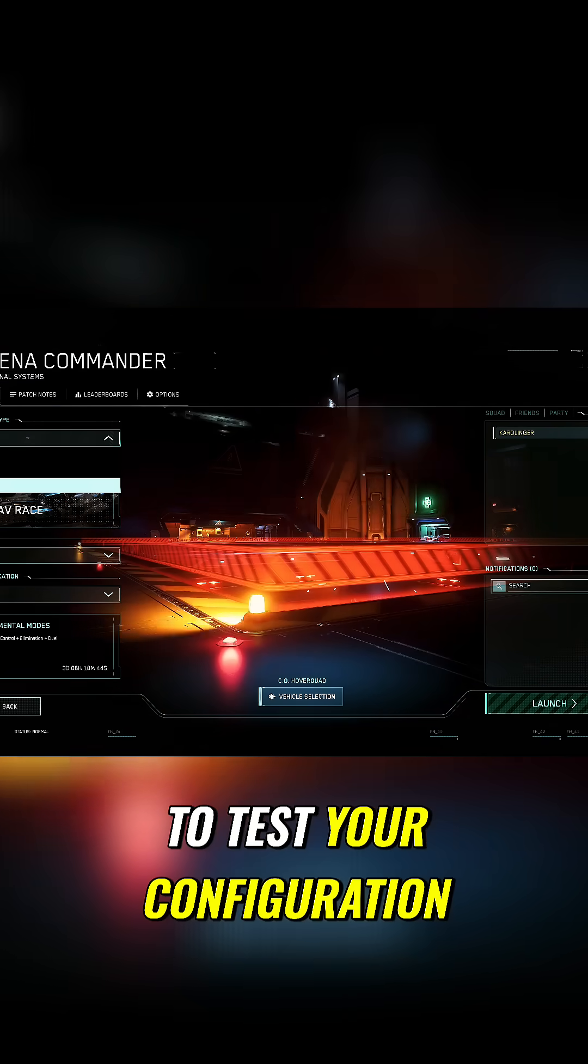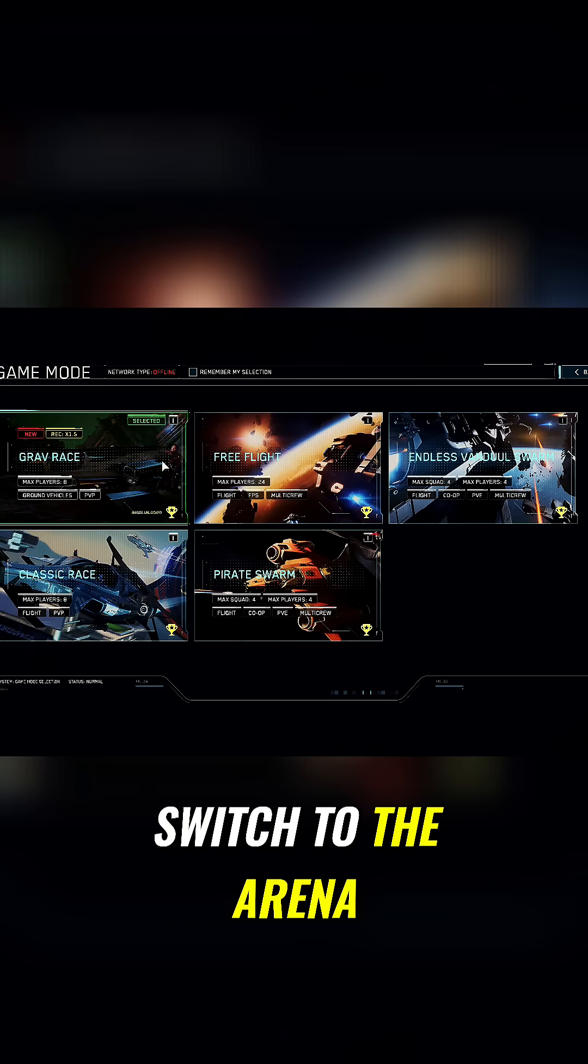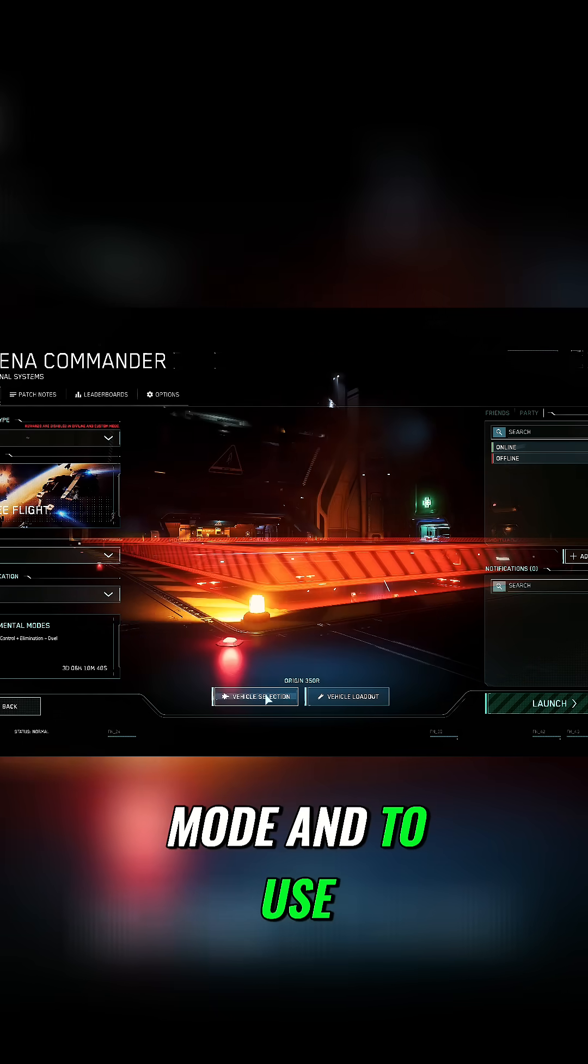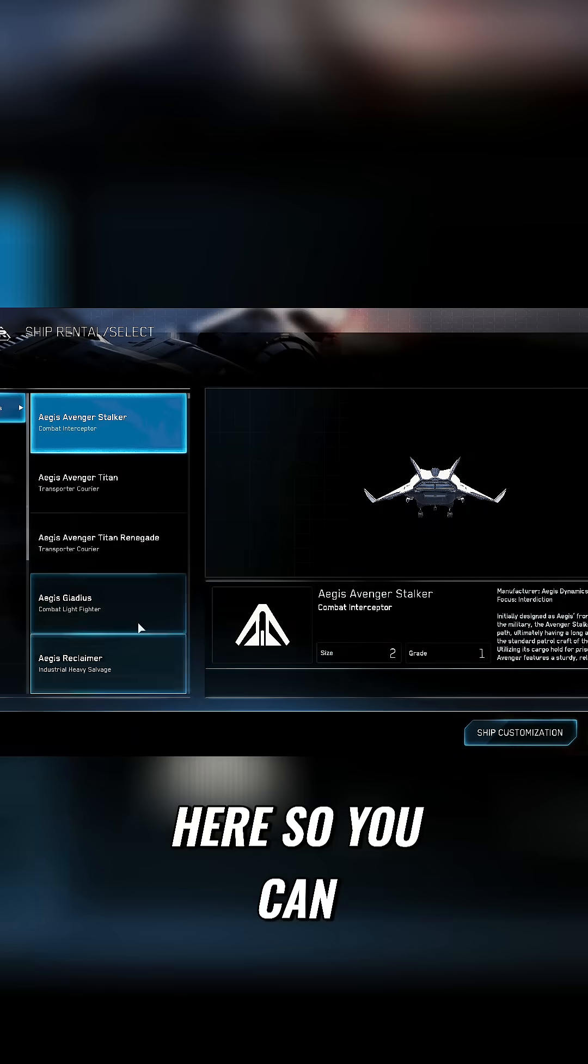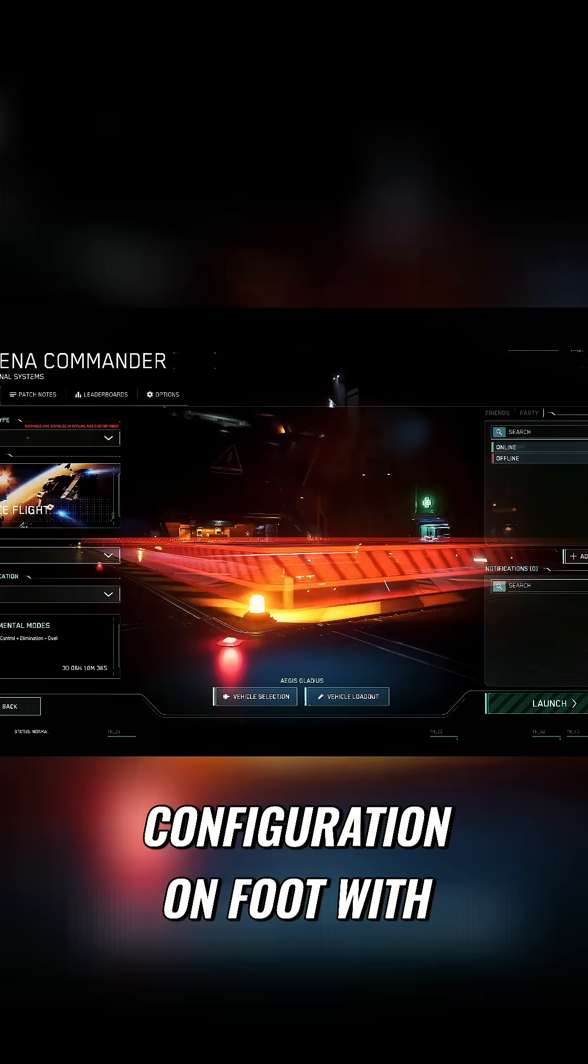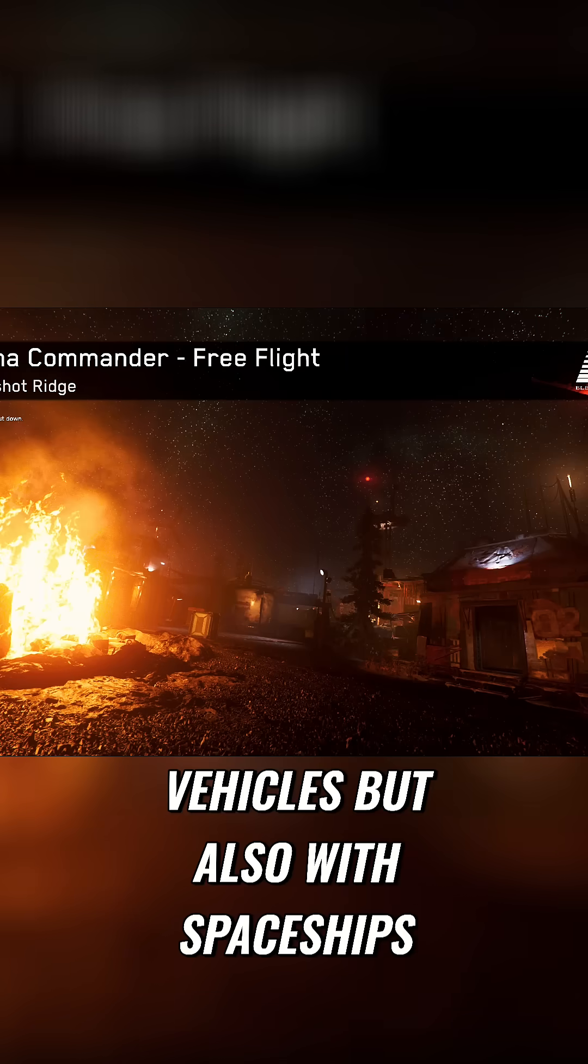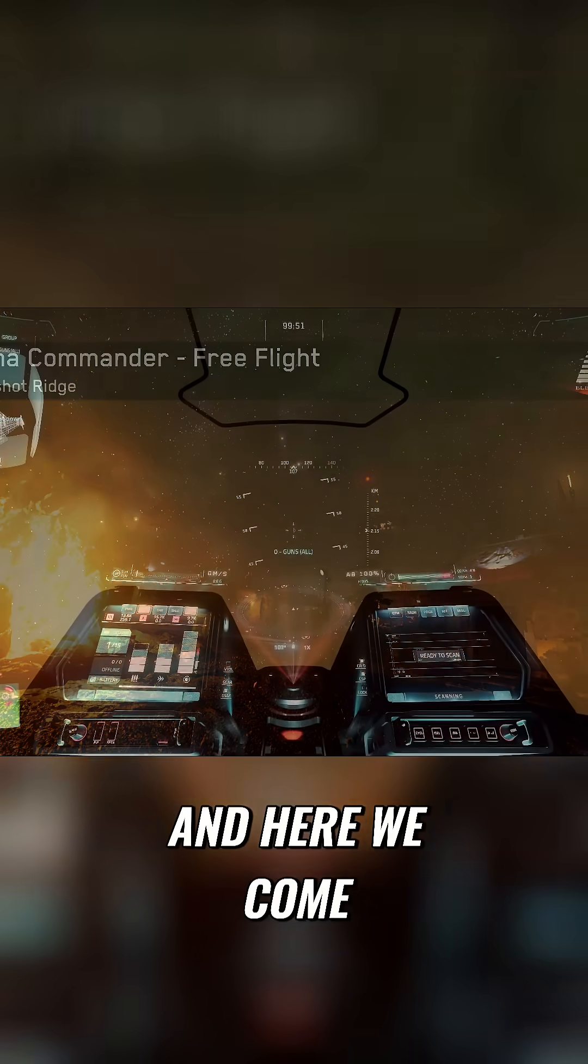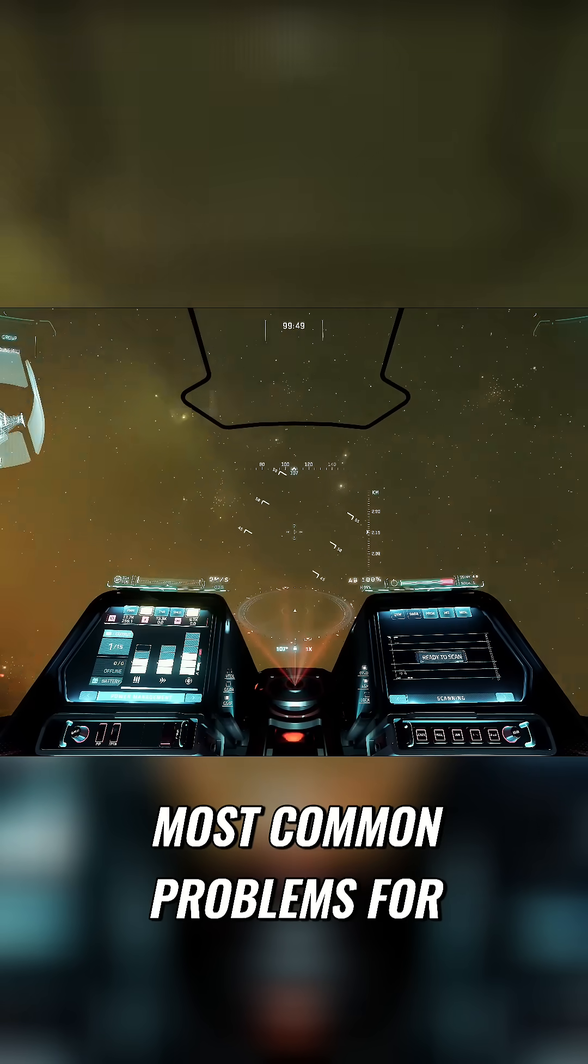To test your configuration, it is recommended to switch to the Arena Commander in the offline mode and to use the free flight mode here. So you can not only test your configuration on foot with vehicles but also with spaceships. And here we come to one of the most common problems.